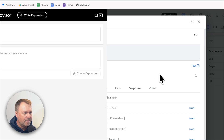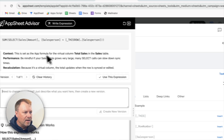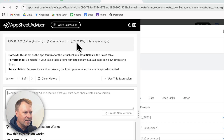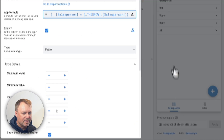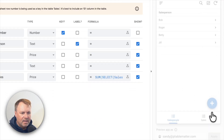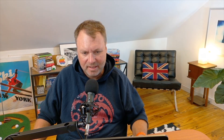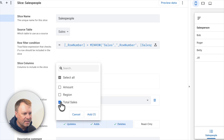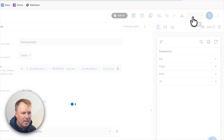I'll hit create expression. It gives us back that expression — if you want to do something similar, just pause the video and copy it. I'll click 'use this expression,' save, and click done. Now that value is in there. I need to include it in my slice since I excluded everything except the salesperson. I'll go back to the slice, add 'total sales,' and save.